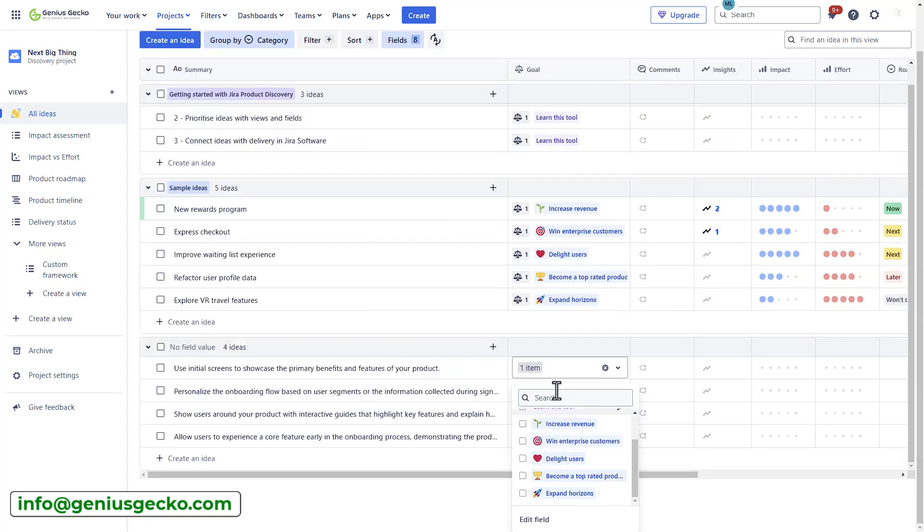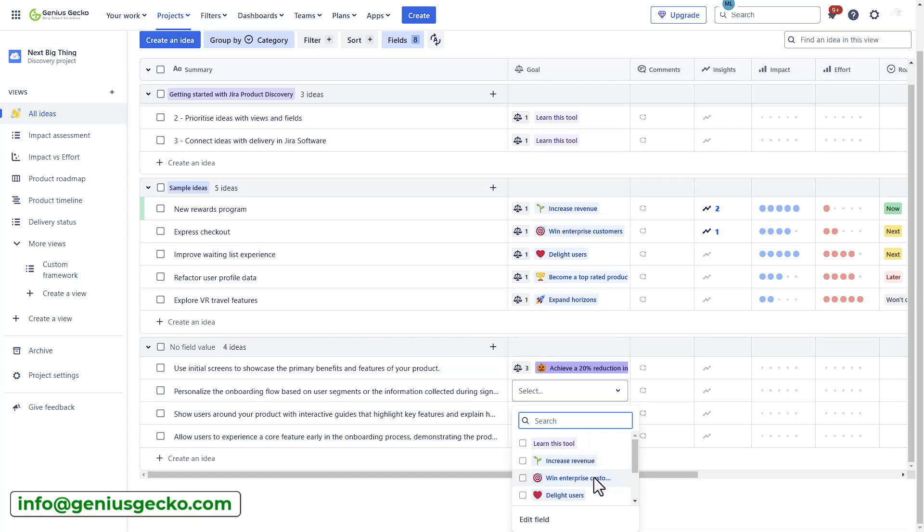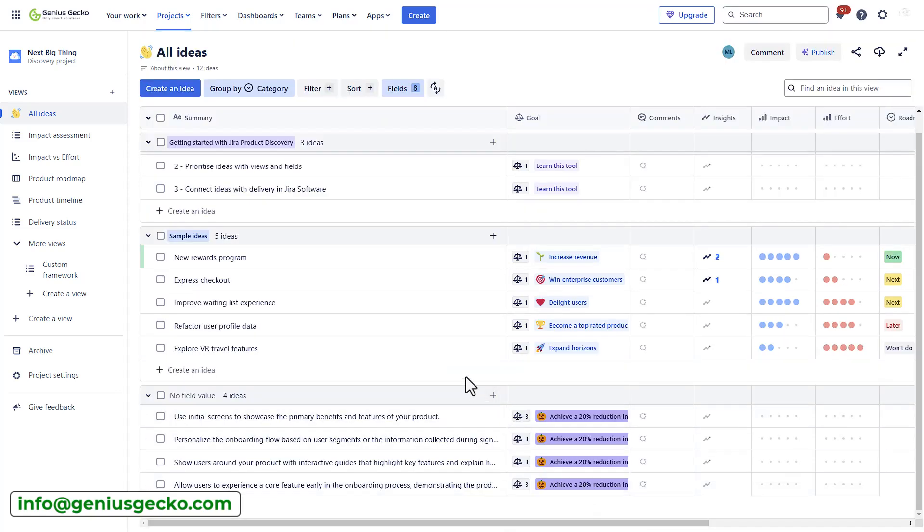All right, so I added some ideas. Now, let me link them to my goal and add a category, so they have a separate swim lane with a set value when I group by category.